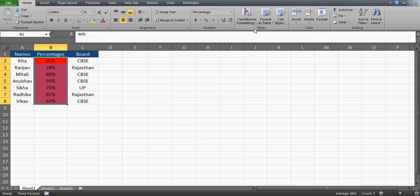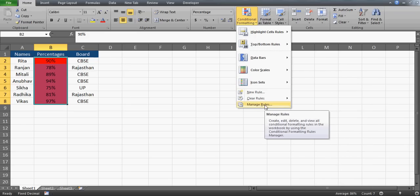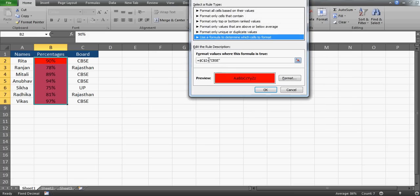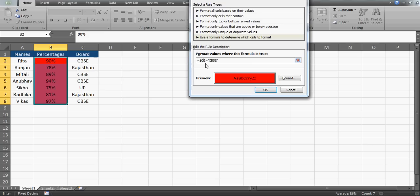Select the range again, go to Conditional Formatting, and this time choose Manage Rules. Select the rule and click Edit Rule — it will open the same window. The problem is we need to remove the dollar sign from the row number. If we remove it, then for Ranjan in row 3 it will check C3 (Rajasthan), and for Mitali in row 4 it will check C4, and so on.